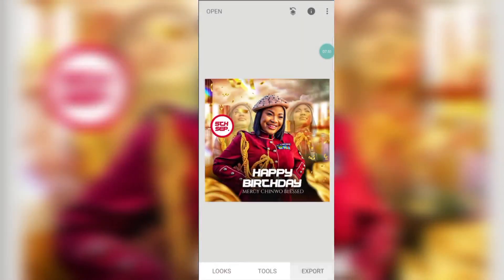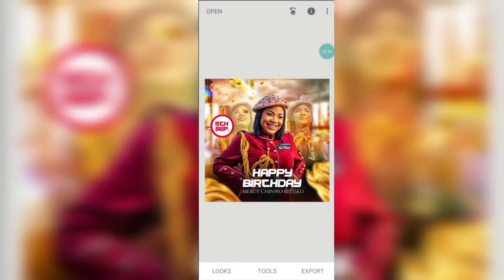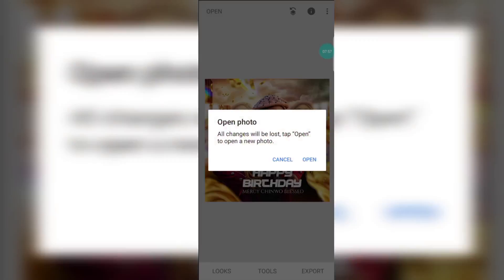Click on sharpen and sharpen it a little — I think we are good. Click on the check icon. When you are done, go ahead and click on export.